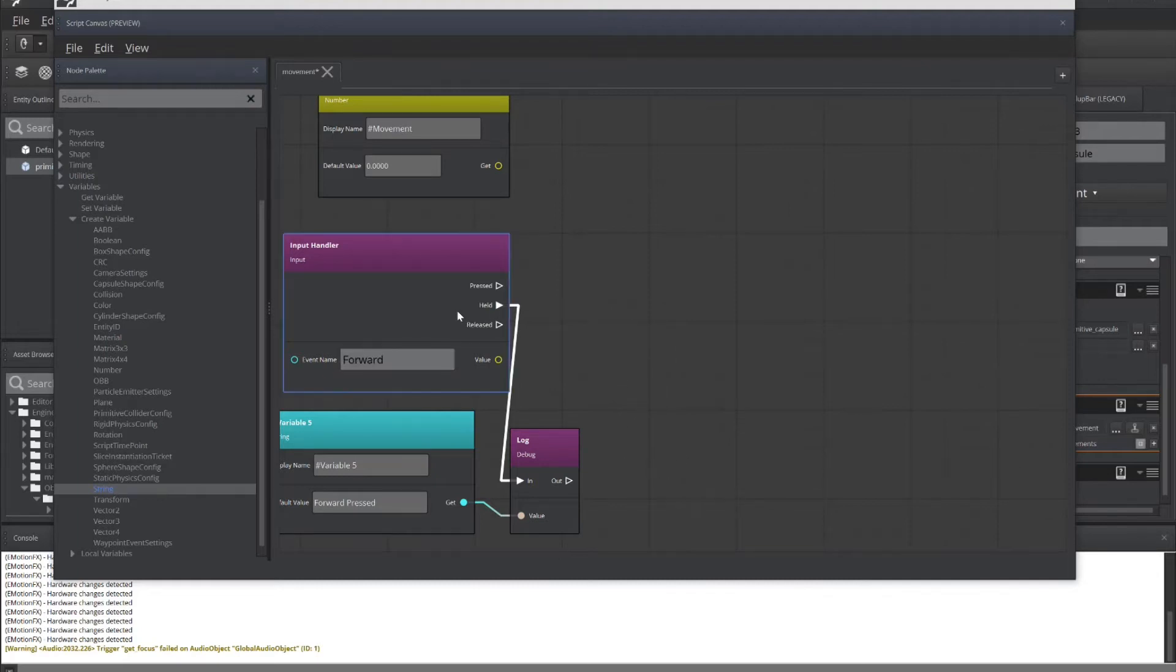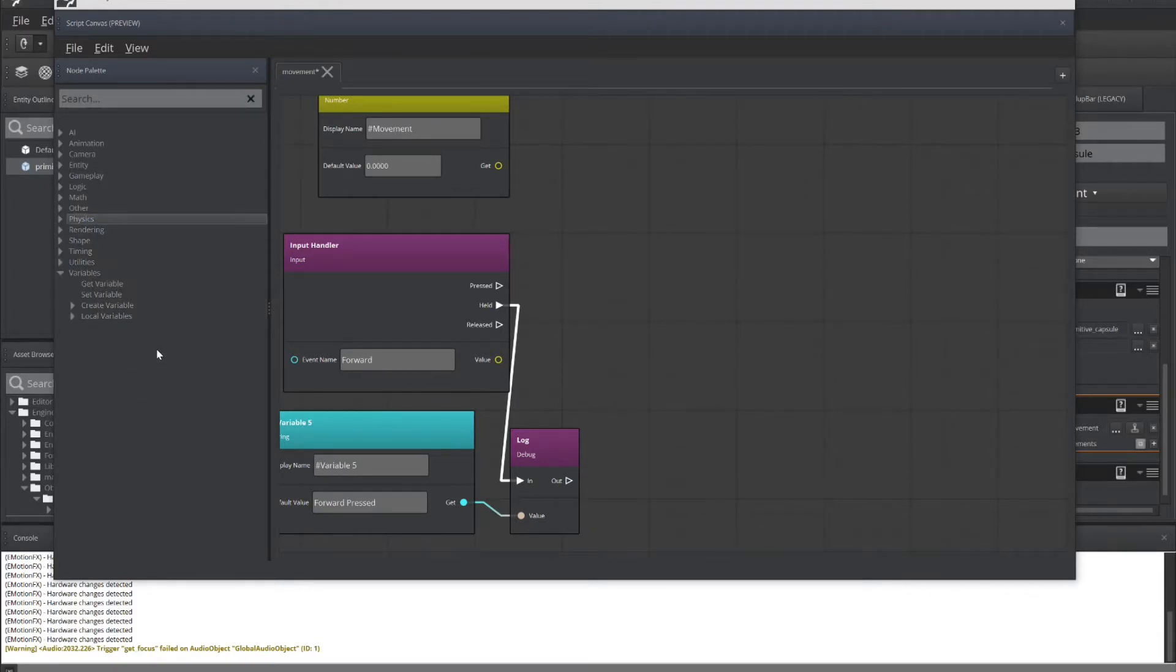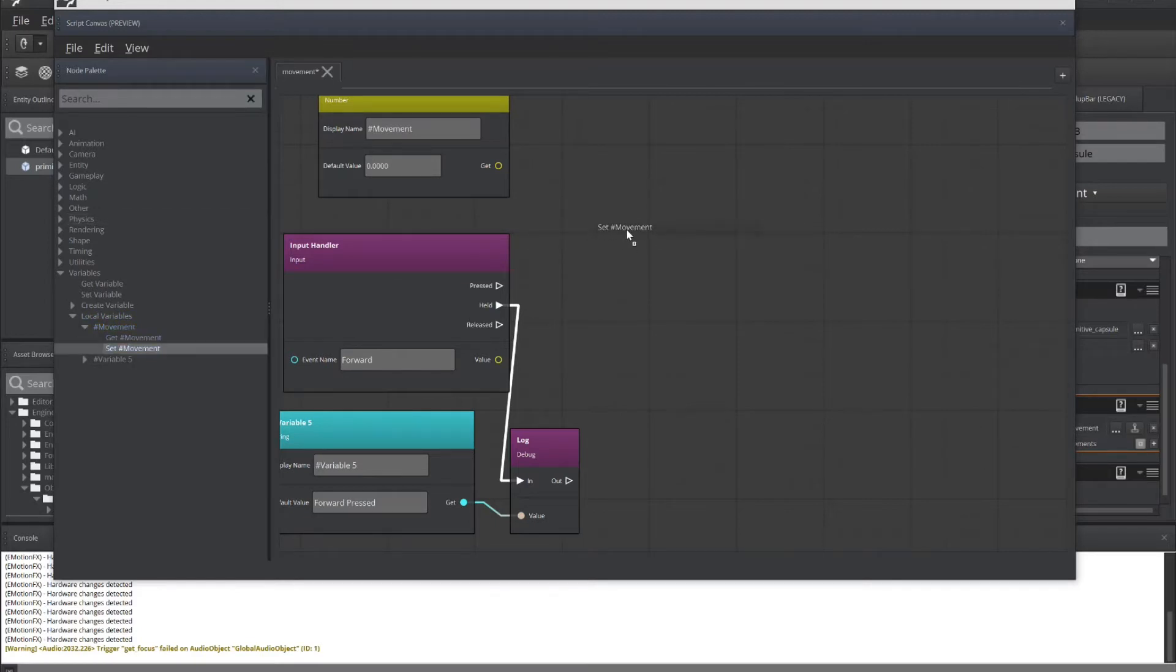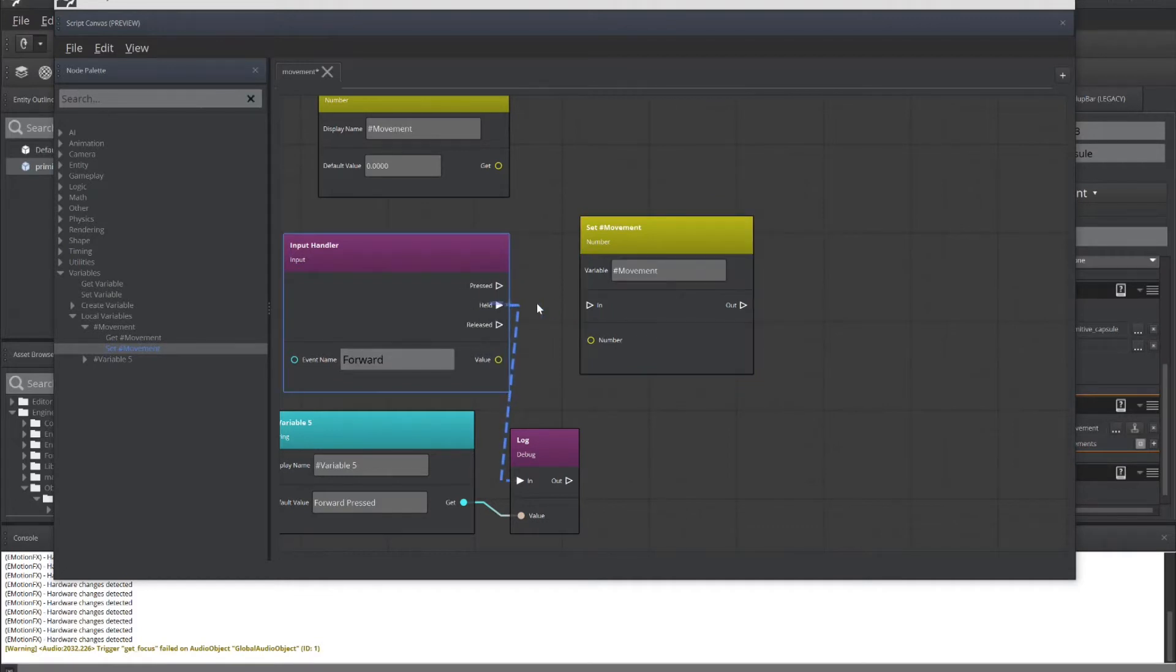So let's next get the value of the information that's going to be passed. In this particular case, we need to get the information from movement. So going here to my local variables, there's movement. And I want to set the movement value for after the input is held. So I can drag here from held to in.